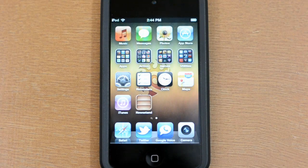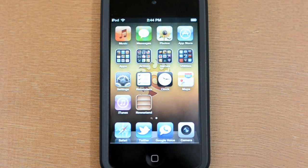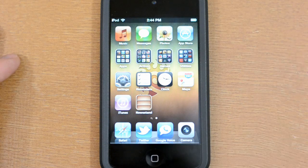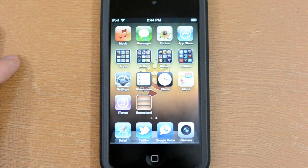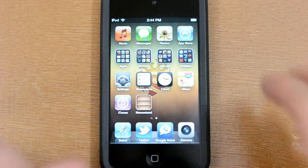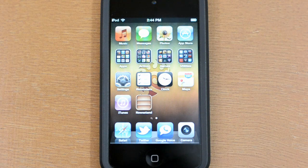Hey guys, it's Dean here with a demo of iOS 5. iOS 5 is of course the latest version of the iPhone, iPod Touch, and iPad operating system, so let's go over some of the things that are new.